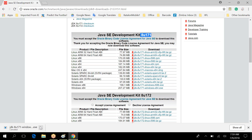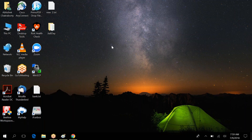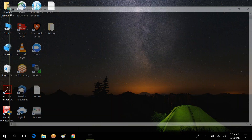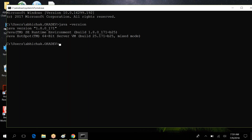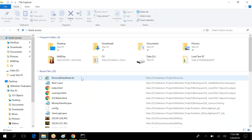After installing Java, you need to tell your operating system that Java has been installed. To do this, we set the environment variable. On newer operating systems, sometimes the OS can figure it out automatically. To check, open the command prompt and type 'java -version'. If it shows the version, you're good.